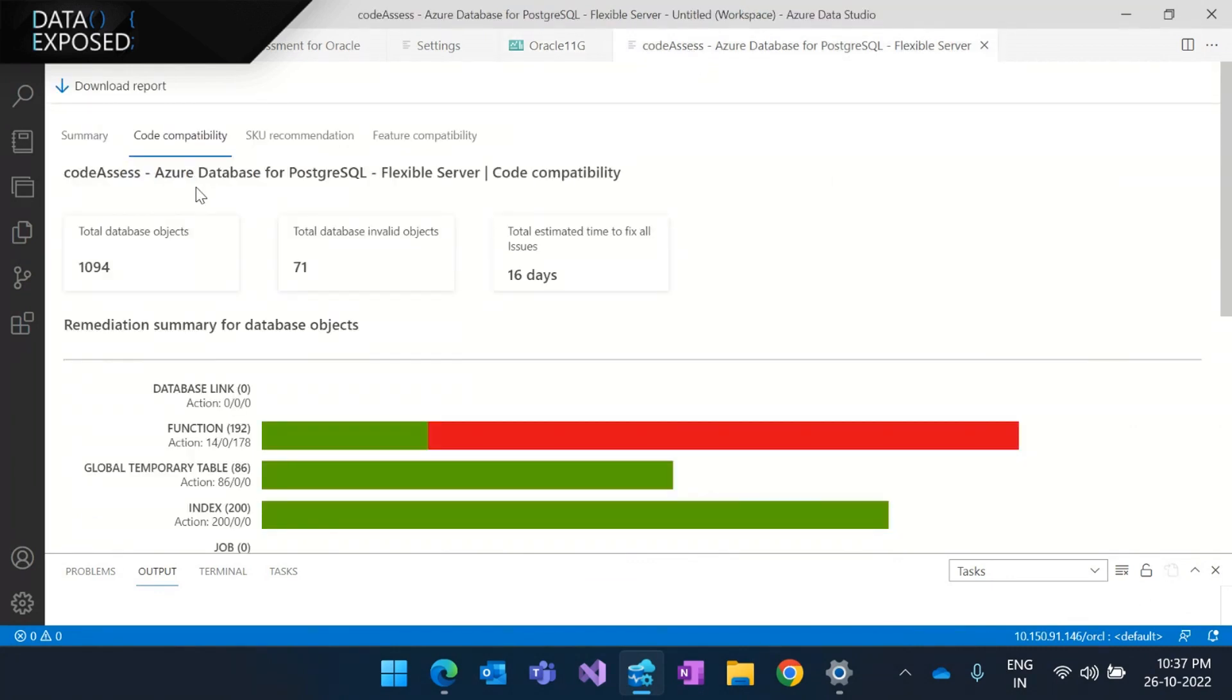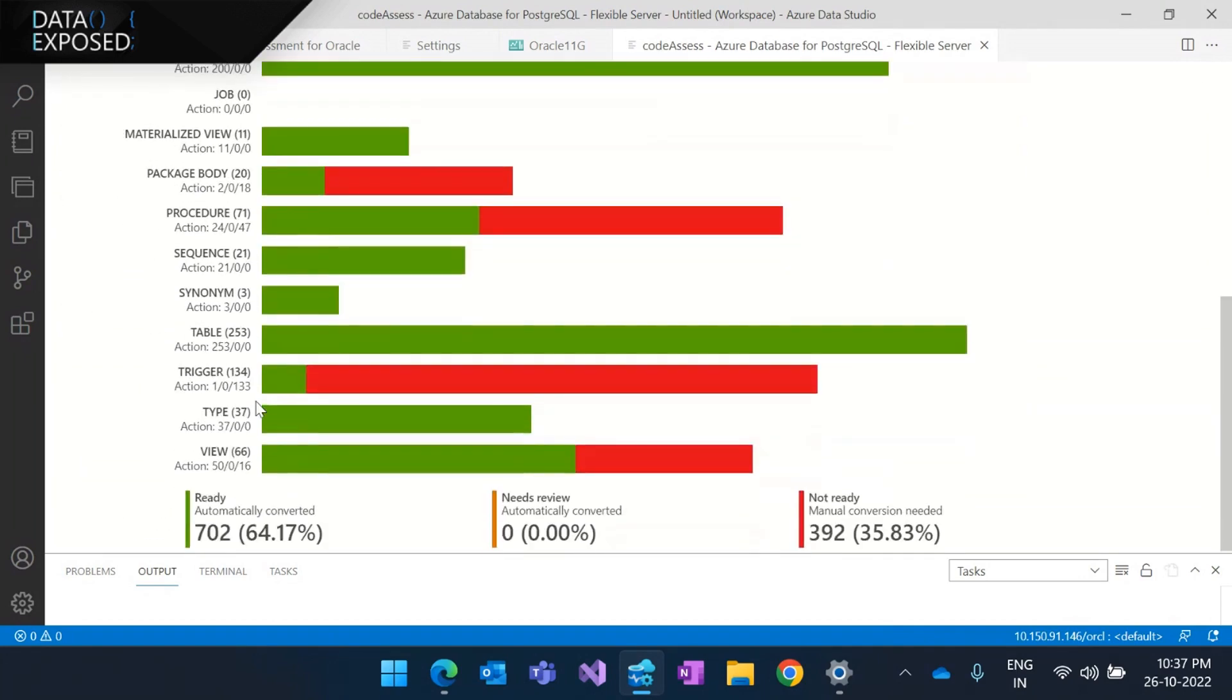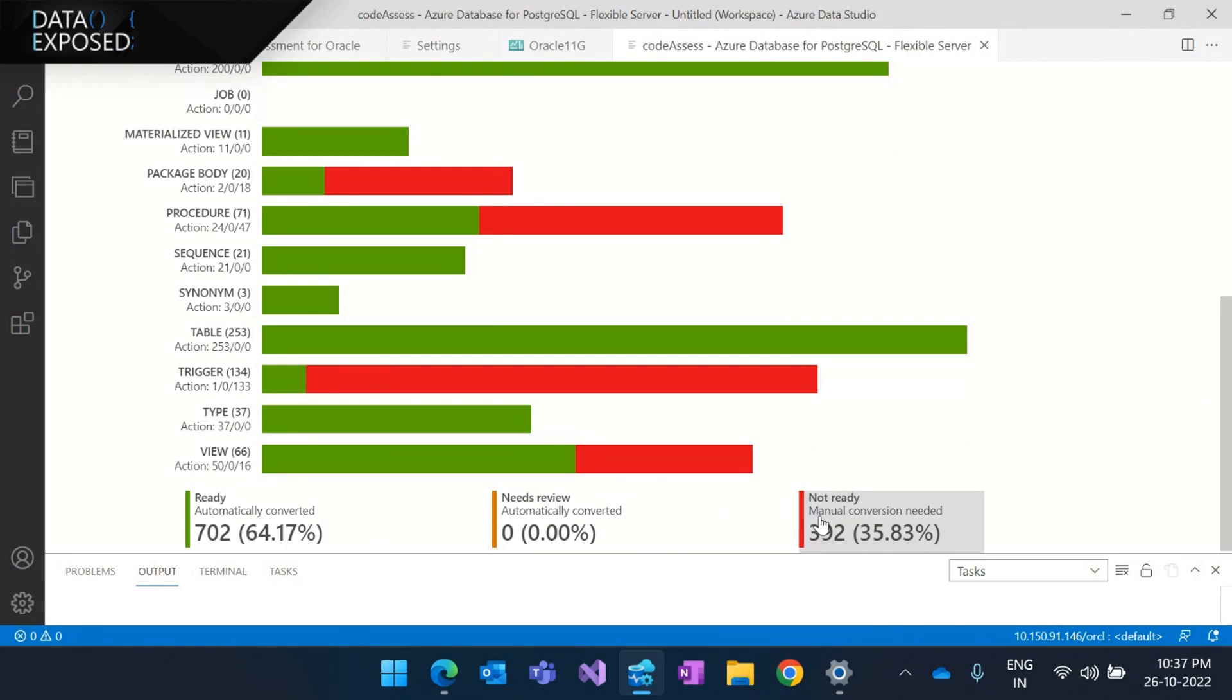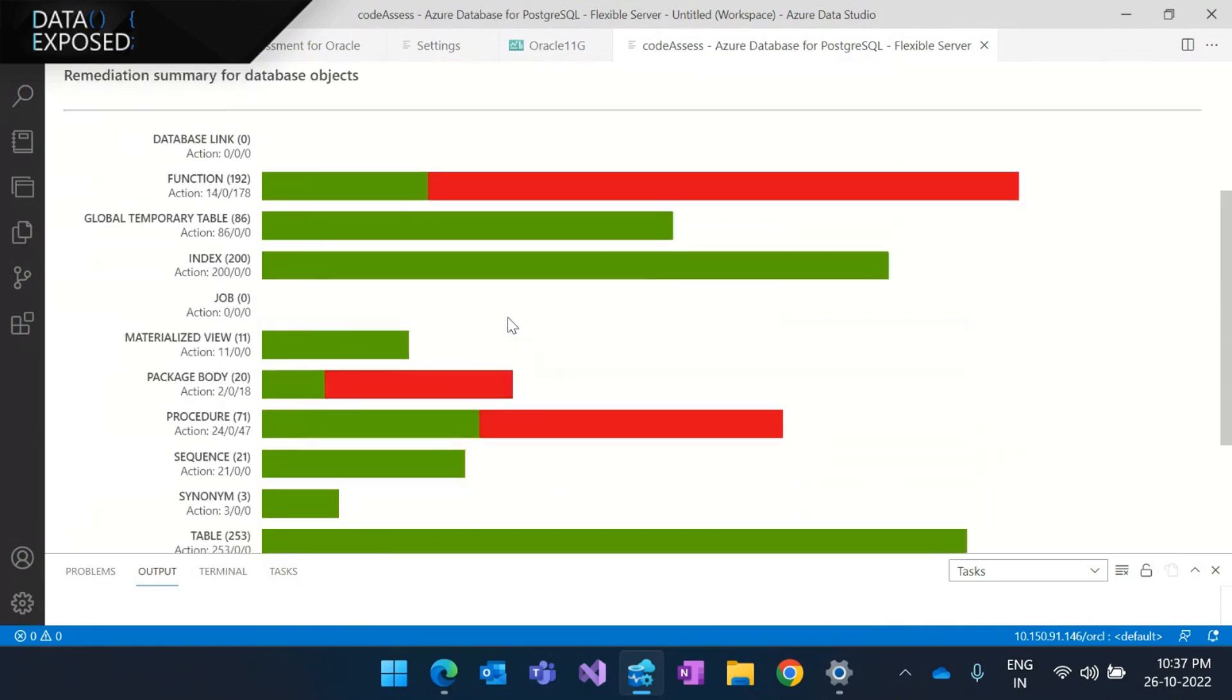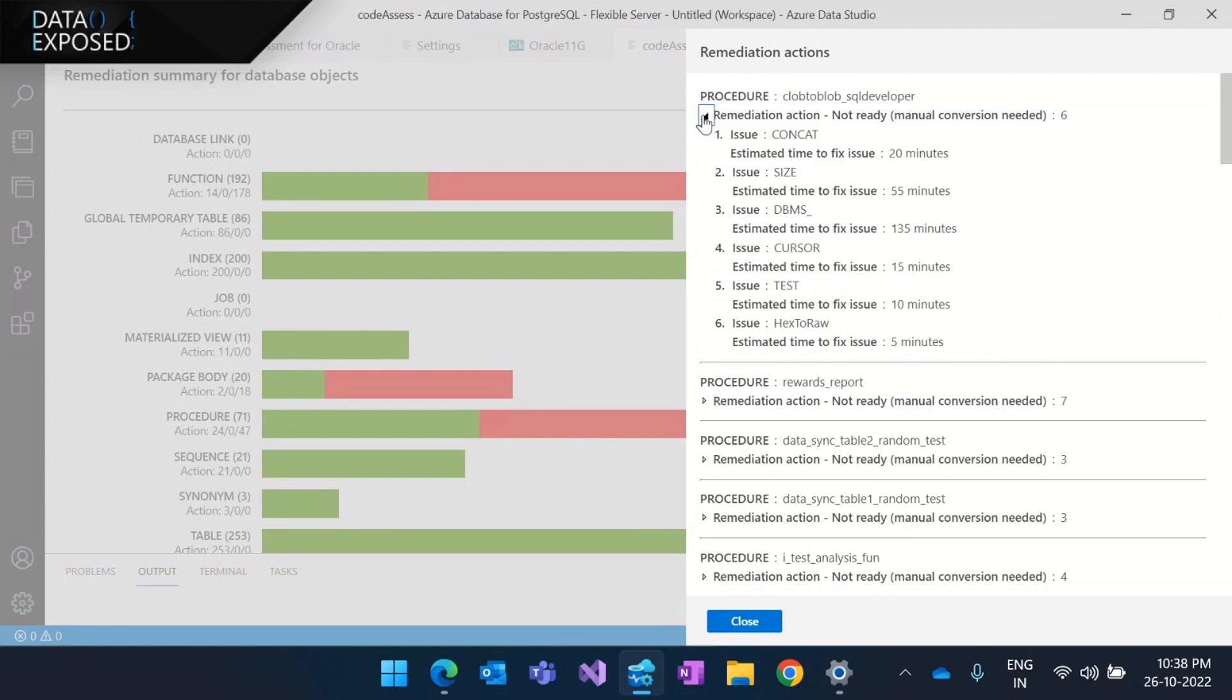So this code compatibility that I was talking is going to give us more details on each different object types present in the workload. And it's going to aggregate these numbers and going to give you what are the objects that are ready to migrate to PostgreSQL and which needs the validations, verifications, any reviews, and some of them which has any challenges in the migrations. So if you want to get more into details, there's two different ways. The first way is to basically click on the red part of the horizontal bar graph. And this is going to give us, group the details in terms of each object and any challenges that are associated with it and the estimated time to fix these issues. So this is one way.